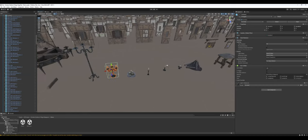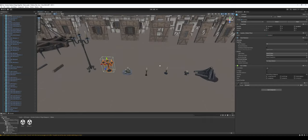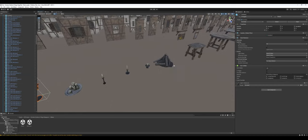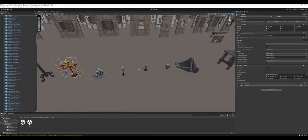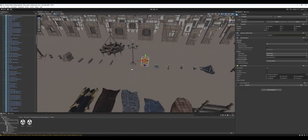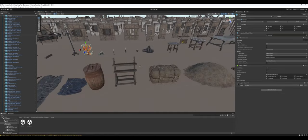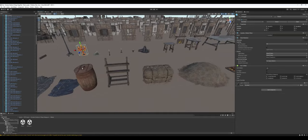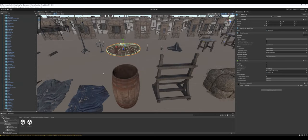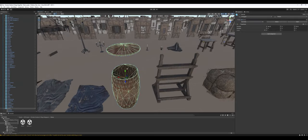Decent amount of candlesticks and candlestick holders, and just candle holders in general. One, two, three, four, five, six of them. That's a decent amount of variant.